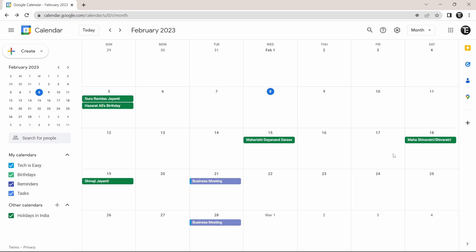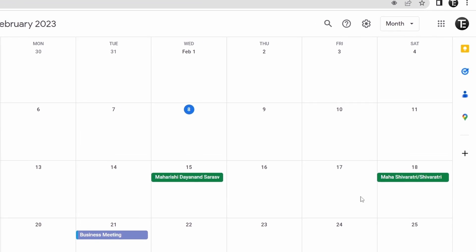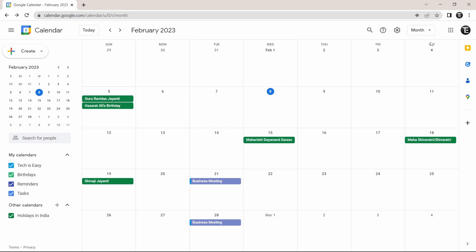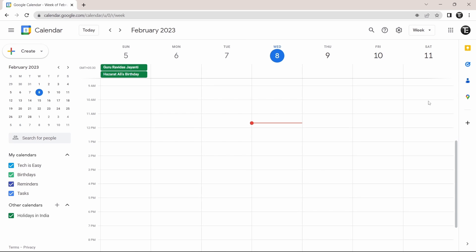The first thing is changing the view of the dashboard. You'll find this option on the top right over here. Currently it's on the month view, but if I want, I can change this to a daily view, a weekly view, and there are more options. Just click on it and all the options will come here. So now if I click on week, it'll show me my calendar for this week.